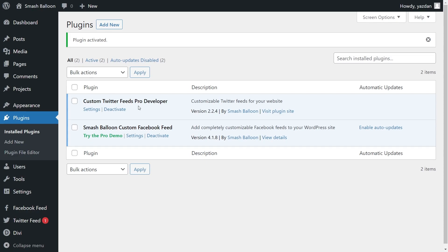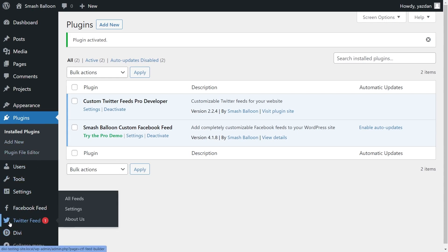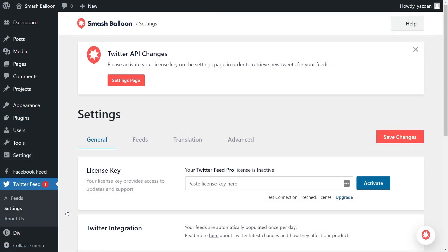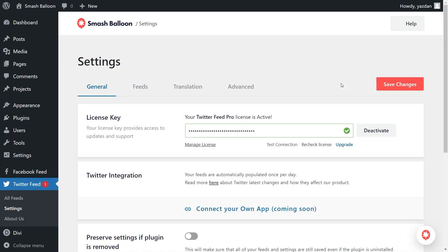Before we can start creating our first Twitter feed for Divi, let's go and activate the license key for the plugin. On the left hand side, you'll notice a menu called Twitter Feed — hover over it and click on Settings. Beside License Key, paste the license key from your Smash Balloon account and click on Activate. Our license key has now been activated and we can begin creating our first Twitter feed.